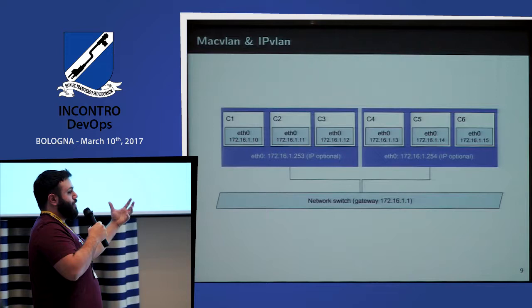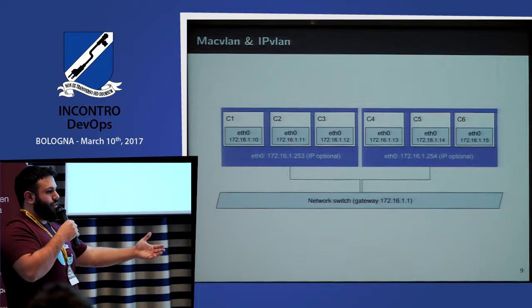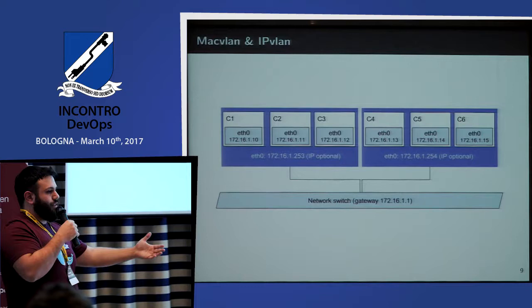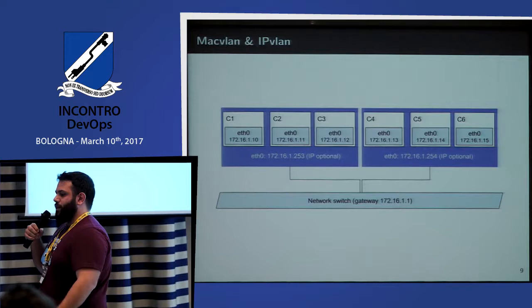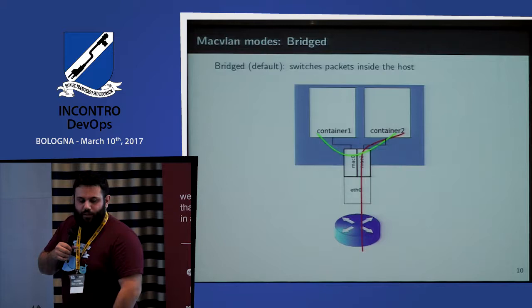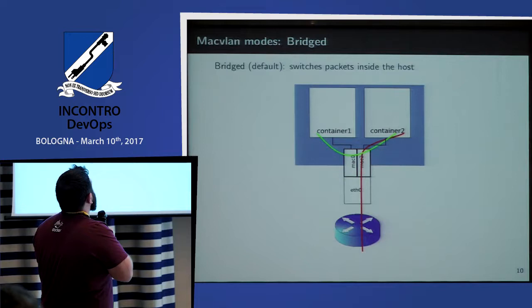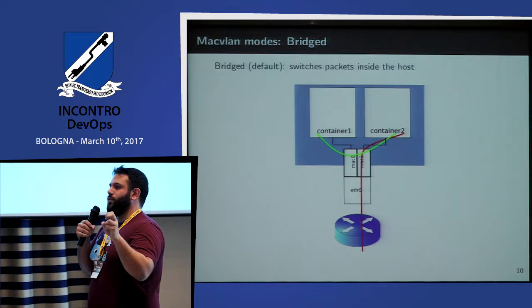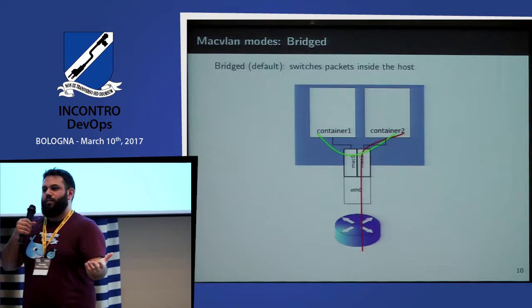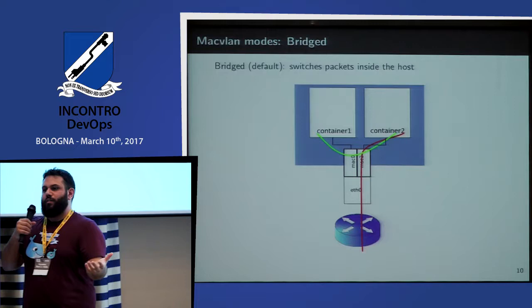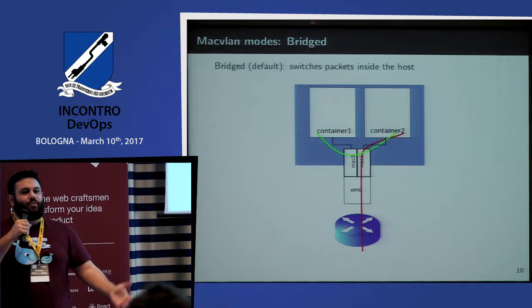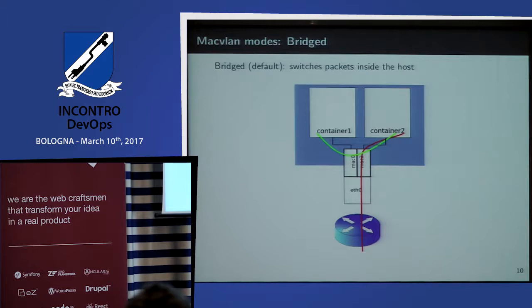MACVLAN does the same thing but at layer 2: each container gets a MAC address on the underlay network and registers itself, getting traffic for that IP address. DHCP can see the IP address and all the things. These things are not Docker-specific — they are kernel things. If you are using KVM and want to connect your underlying network with the virtual machine, it works the same way. Or if you use Kubernetes.